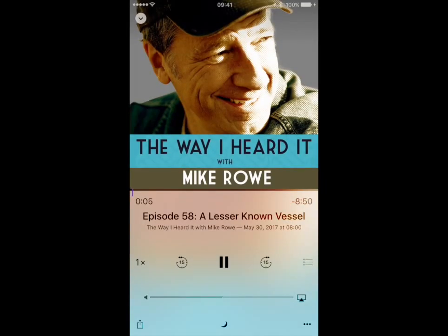Hey there, it's Mike Rowe. This is The Way I Heard It, episode number 58. It's called A Lesser Known Vessel. Funny the way these things come together. Usually, I sit down with a cold beer and a blank piece of paper, start taking notes, hop online, go down a series of interconnected rabbit holes trying to make sense of a subject that's typically on my mind for a few weeks before I start writing.